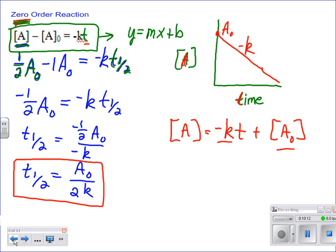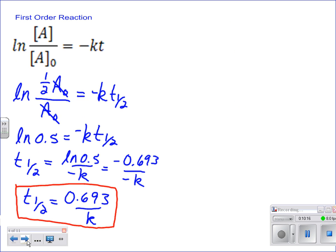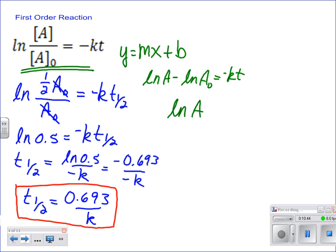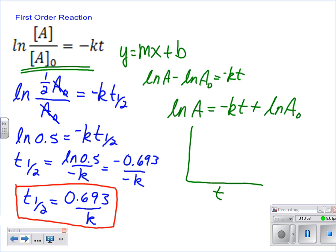We can do the same thing for first-order. Going back to this equation, I want to put it in the form of y equals mx plus b. Remember that the natural log of a over a-naught is the same as the natural log of a minus the natural log of a-naught equals negative kt. Working through that math, we get the natural log of a equals negative kt plus the natural log of a-naught. So graphed, you have time on the x-axis, and on the y-axis now it's the natural log of the concentration of a. You have a negative slope — that's your negative k — and the y-intercept is the natural log of your original concentration.